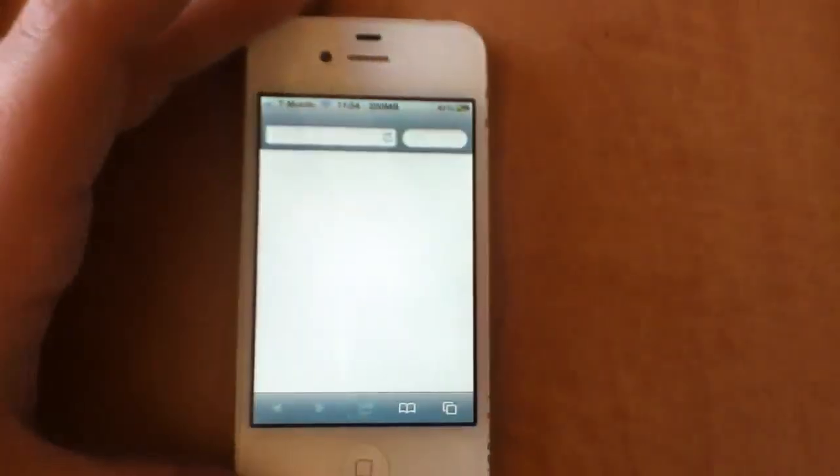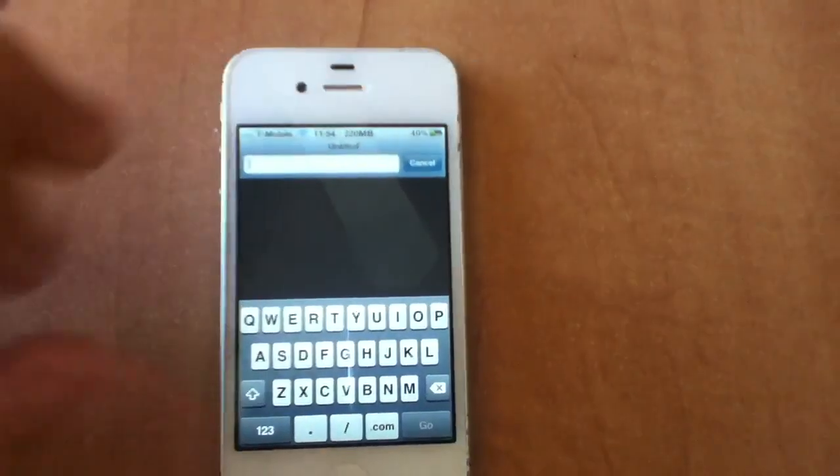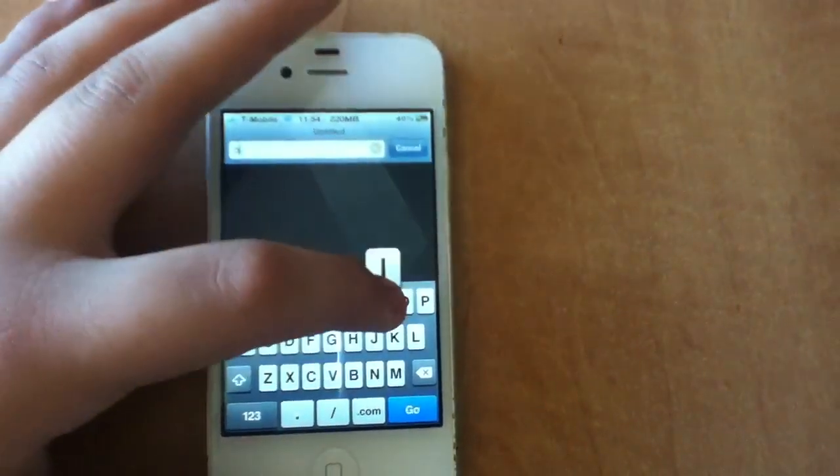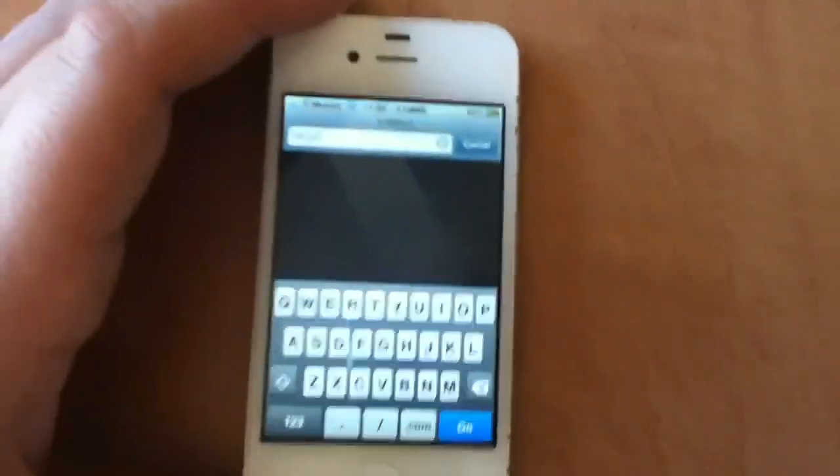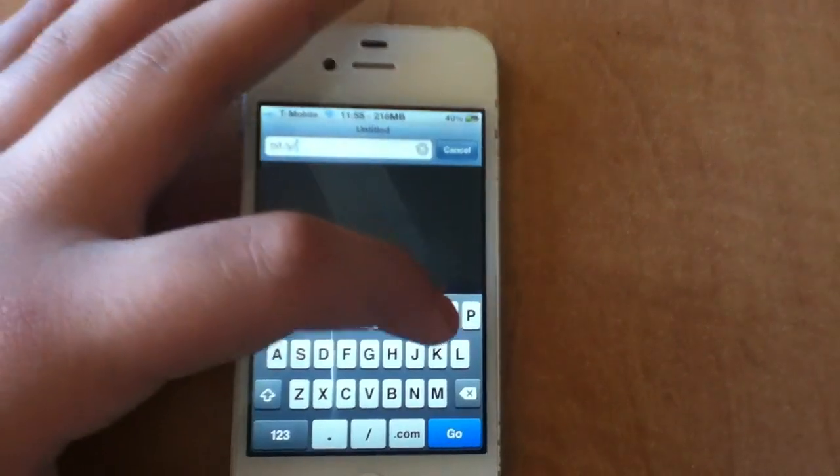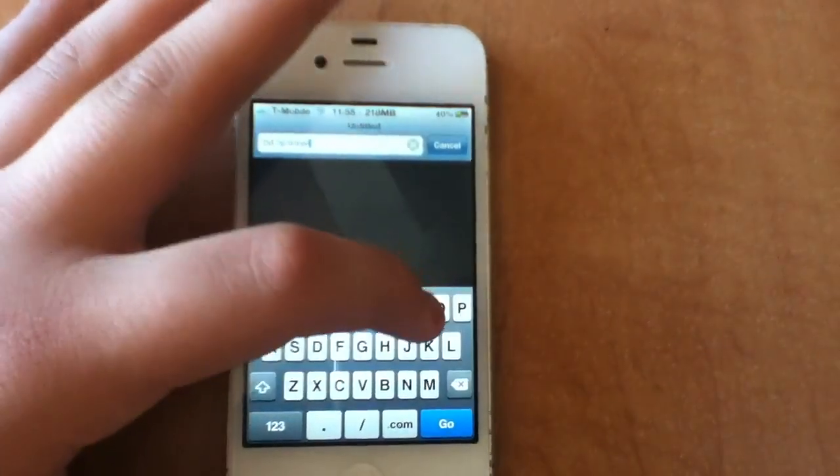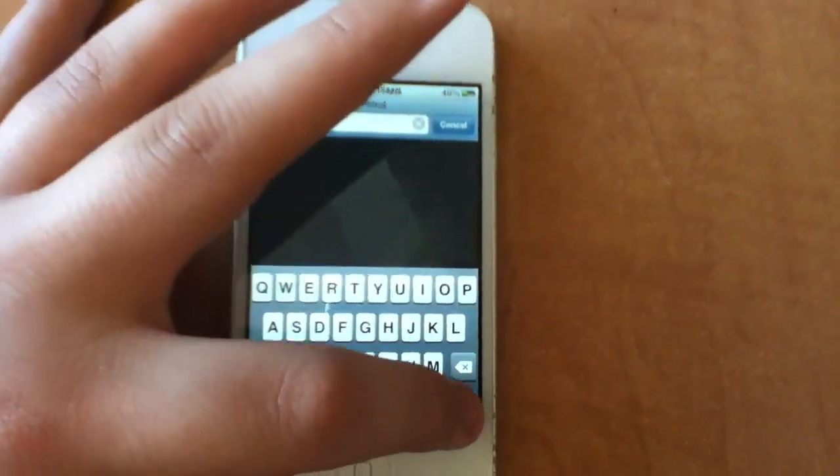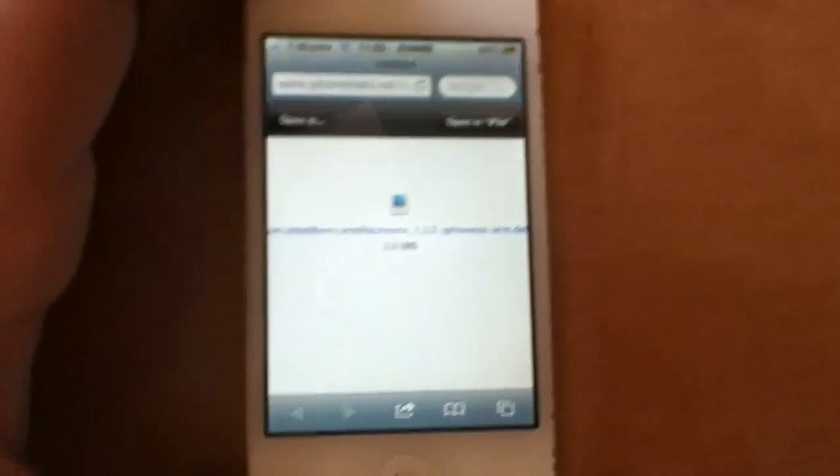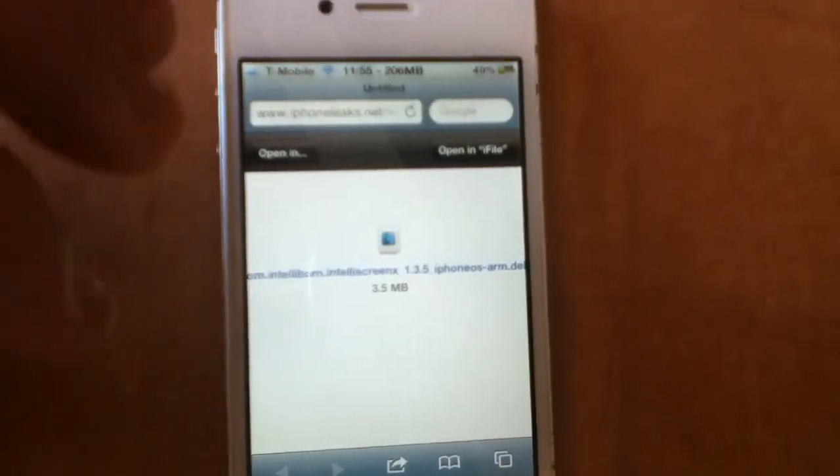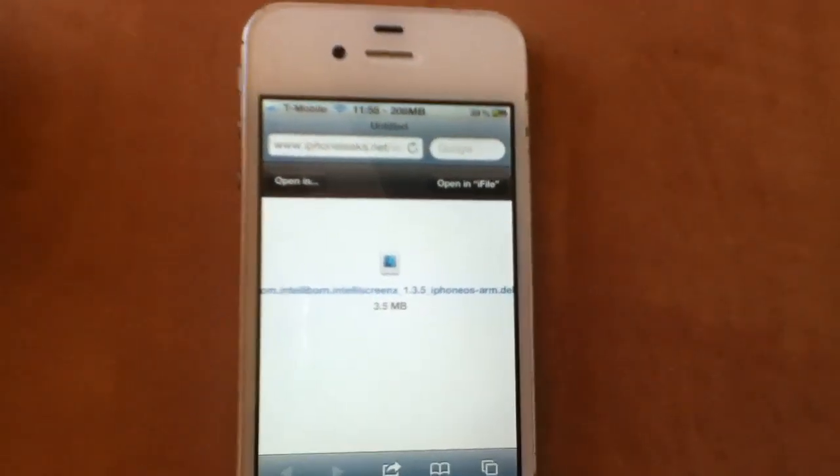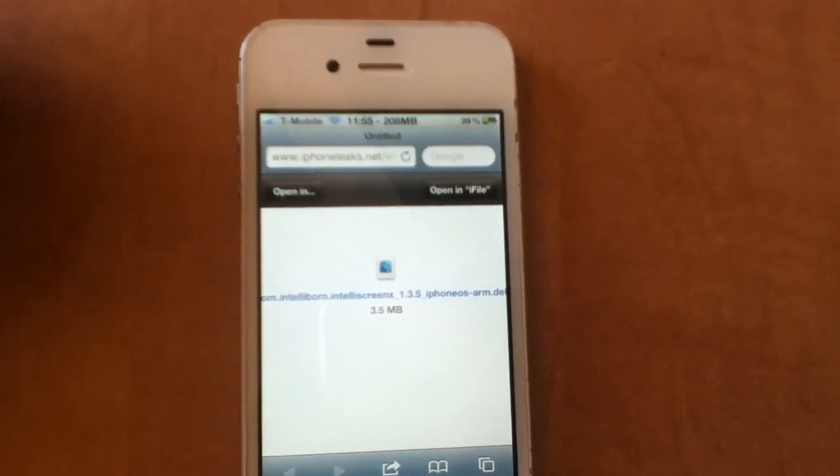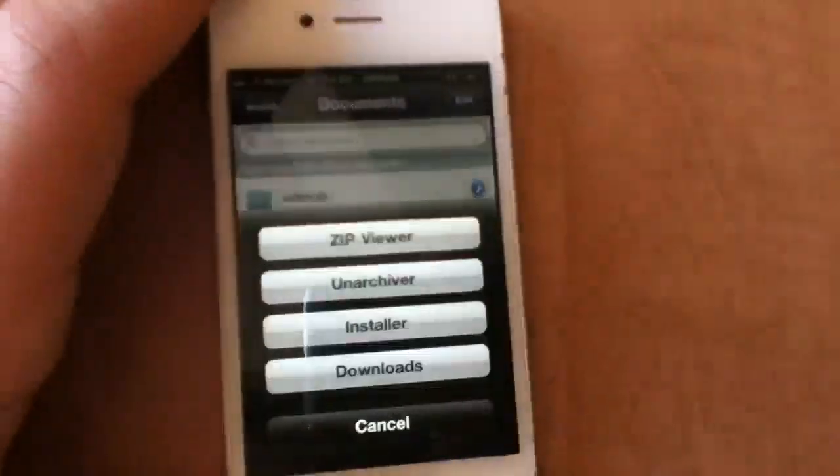The next thing we want to do is open up Safari and I'm going to type in this. And you wanted to type in bit, I'll have it in the description, but it's bit.ly slash intellifree. And you see that right there, that's the file. And then you just want to click open in iFile.